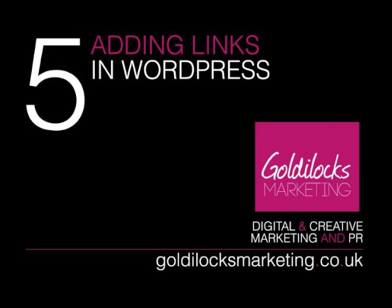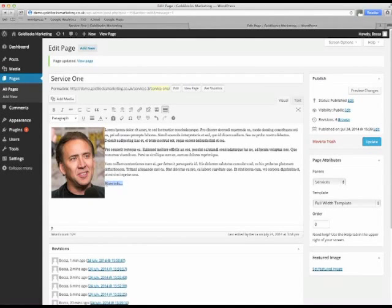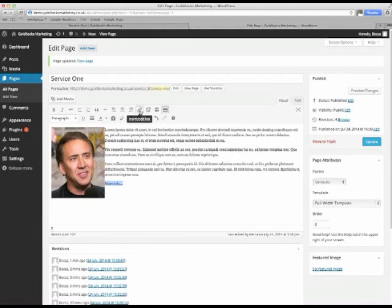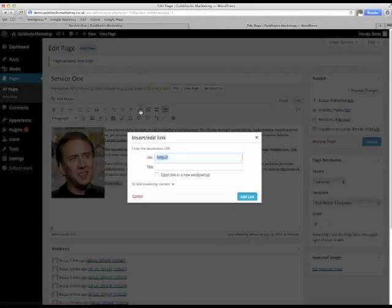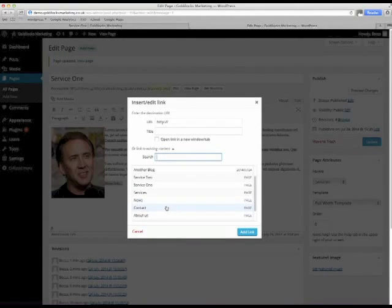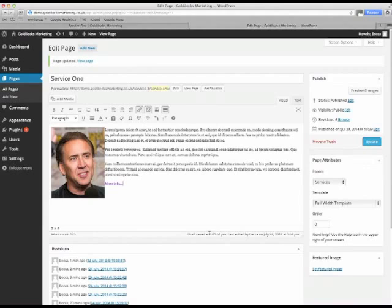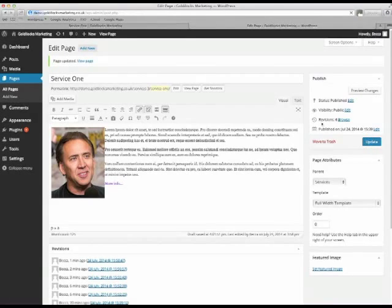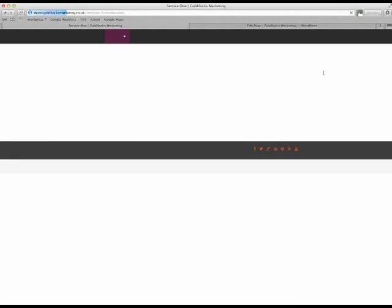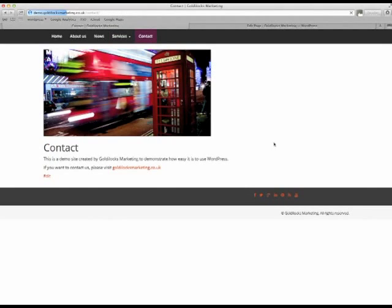And finally let's look at how to add hyperlinks. Simply highlight the text that you want to make into the link. And then click on this chain. We want to link it in this case to our contact page. And then just click add link, update the page. And then when we check the live site, more info. And there it is.